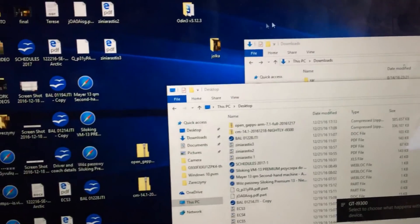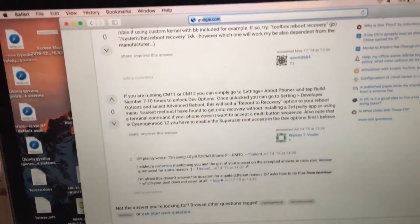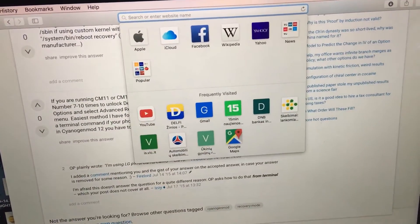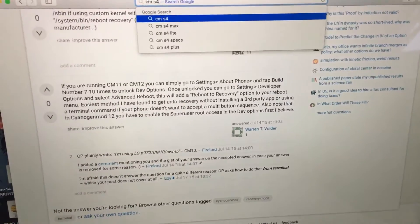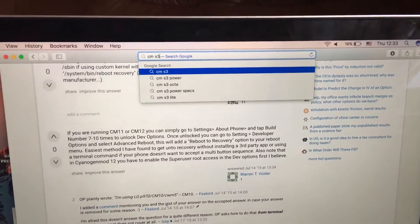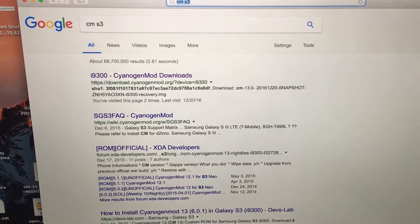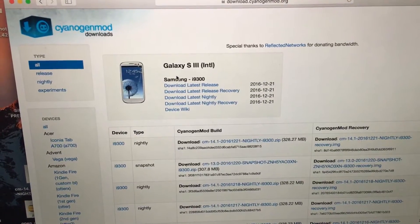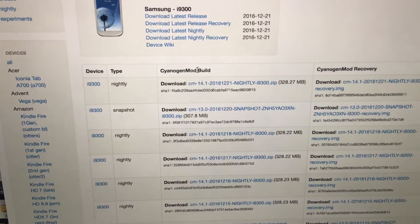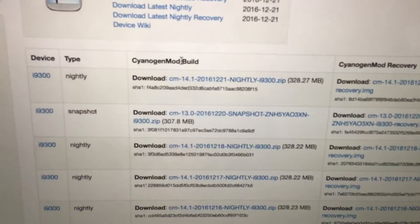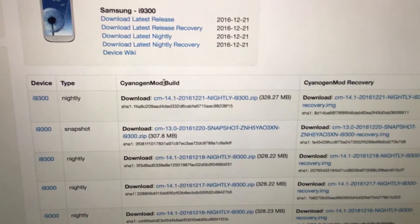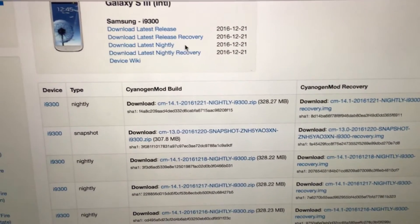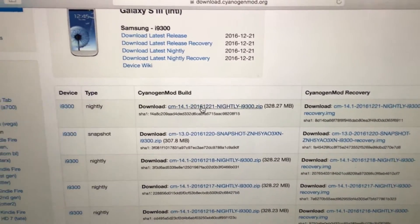To download CM, just type Galaxy S3 and go to CyanogenMod downloads. You have to download CyanogenMod built nightly type - nightly should be selected. This is what you have to download.